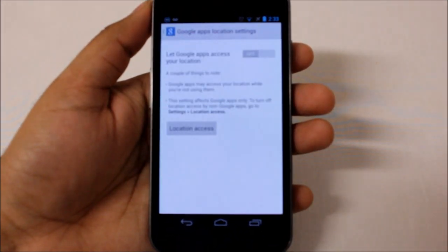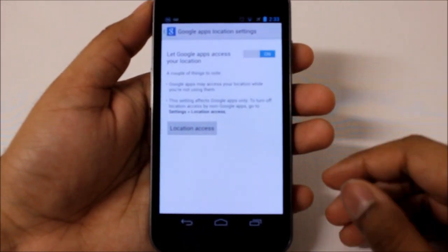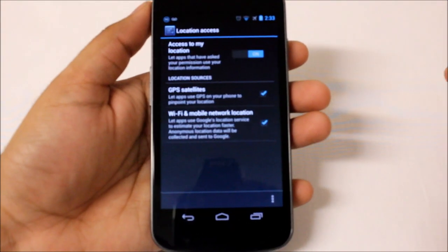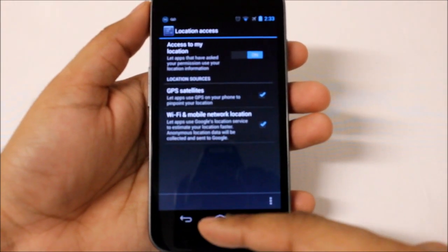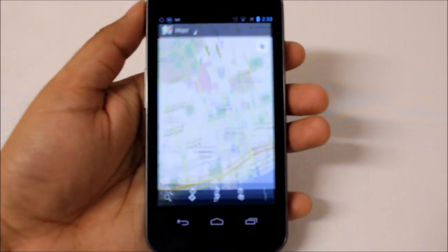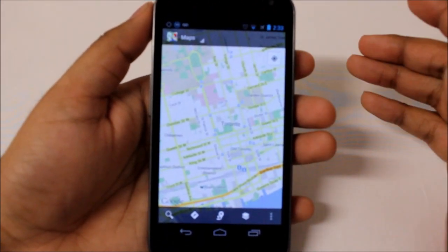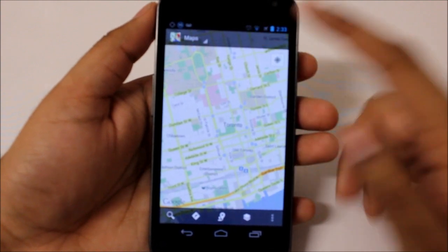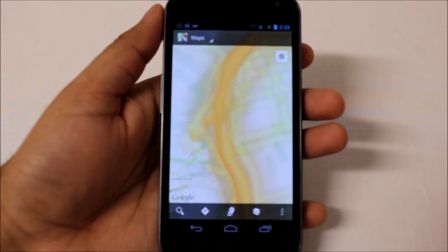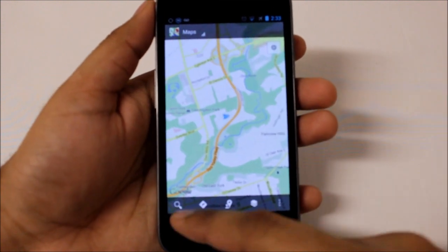First of all, make sure you have location access on if you want to make full use of Google Maps. It does drain a little bit of your battery, but it's pretty cool. Right now I'm on airplane mode and connected to Wi-Fi, so it is going to pull up my location.